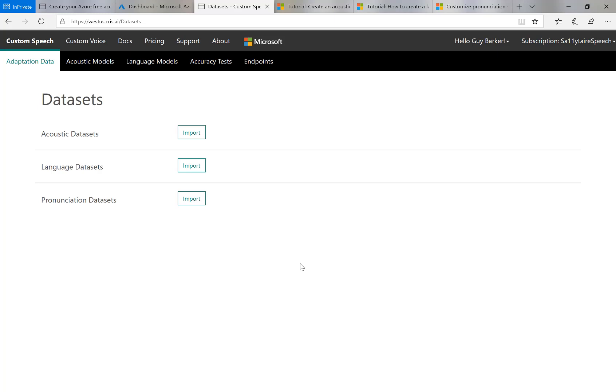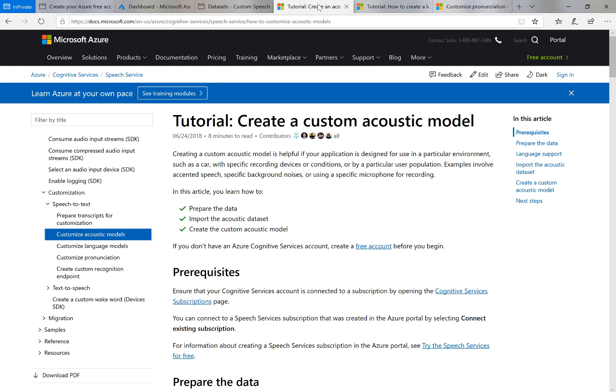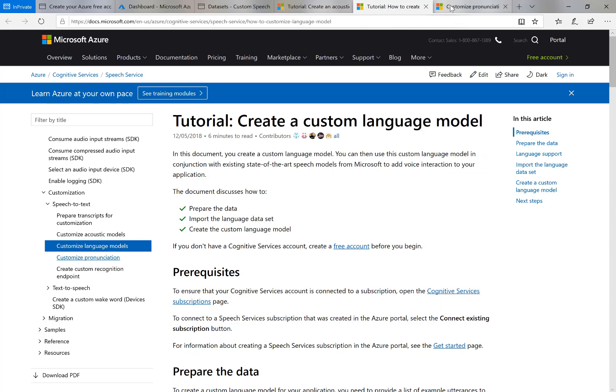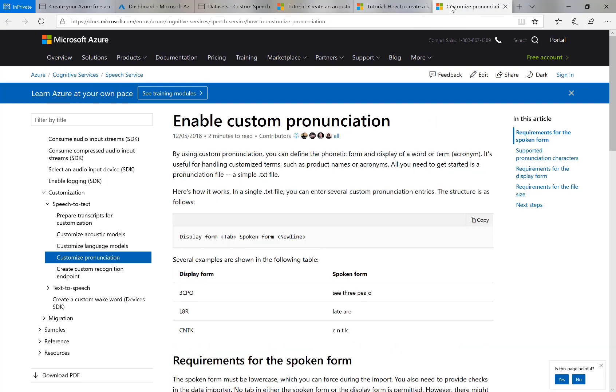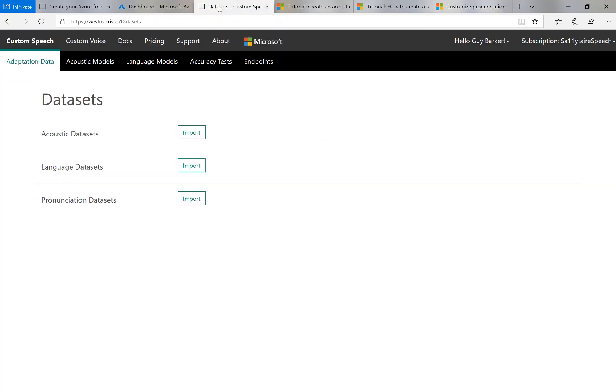But for today, I'll just do acoustic data. And there are some great Azure resources on how to get the best results from the custom acoustic model or language model or pronunciation data you provide. So you would want to take a look through those as well. But for today, all I'm going to do is upload some custom acoustic data based on speech recordings and create a model from that.